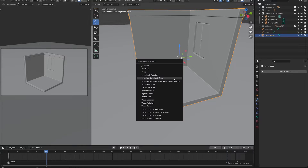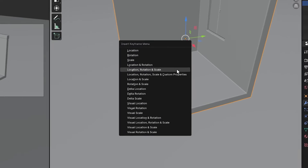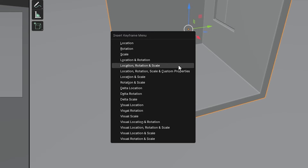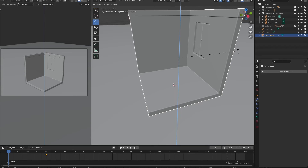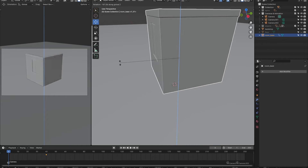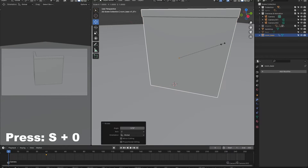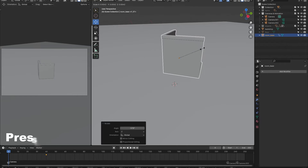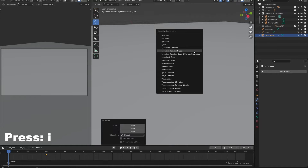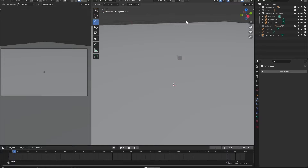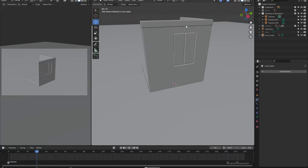The first thing we're going to animate is the base of our room. With the base selected, go forward a couple of frames and press I to add a Location, Rotation, and Scale keyframe. Then go back to the first frame, rotate the room on its Z axis, and change its scale to zero. Add in a new keyframe, and if we play back the scene you can see that we've animated the base of our room.